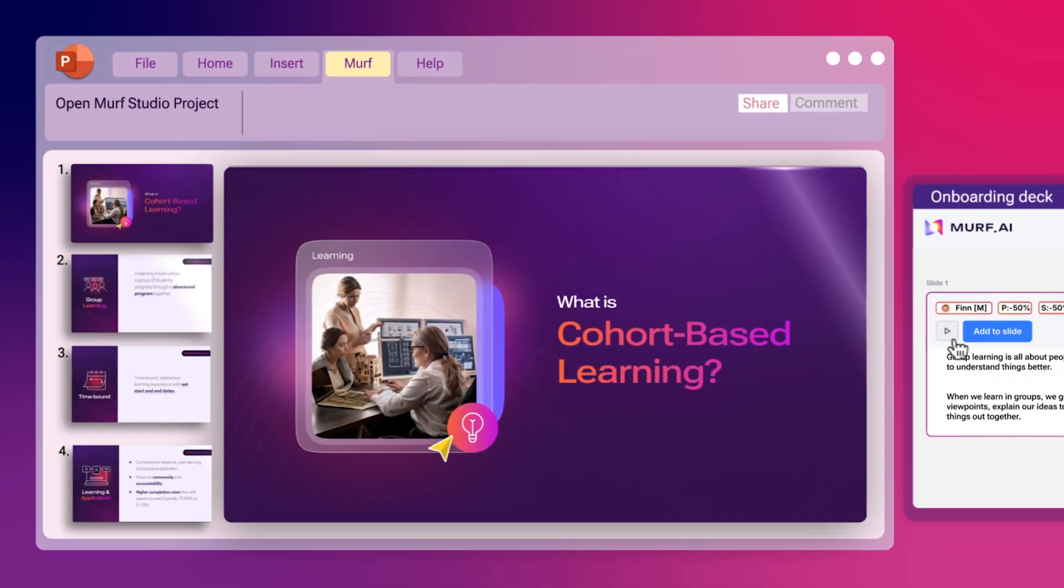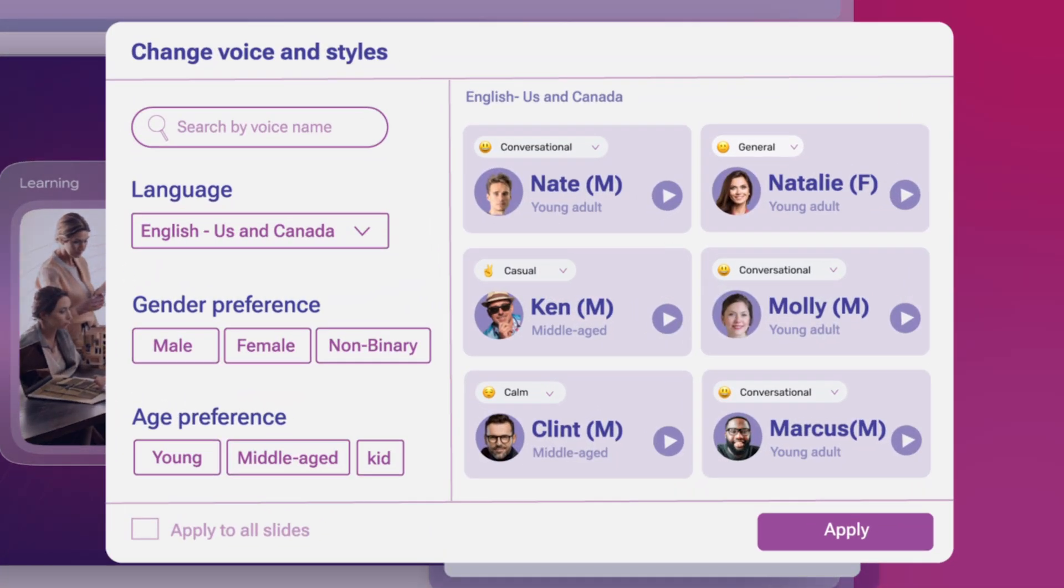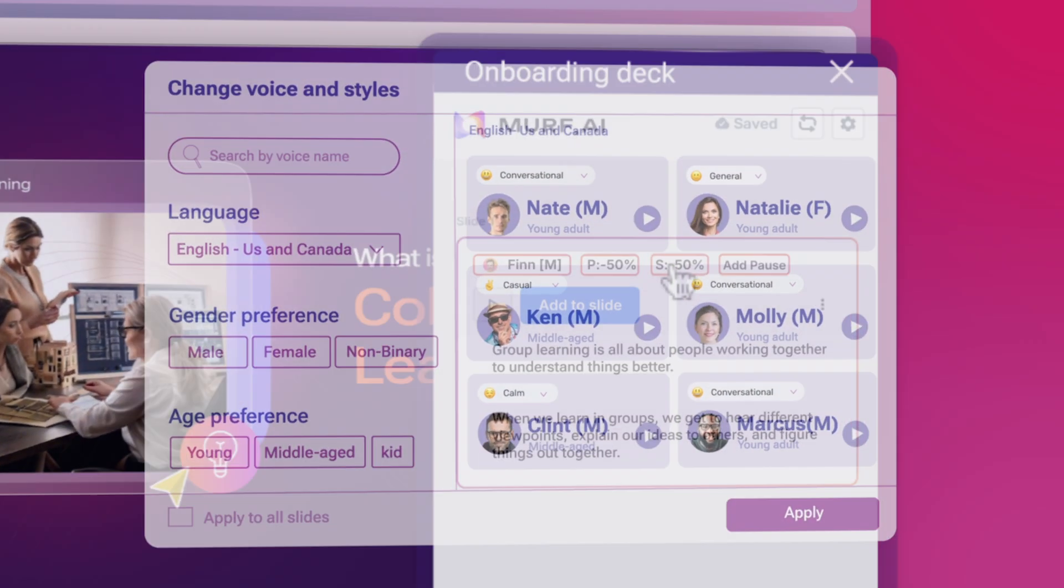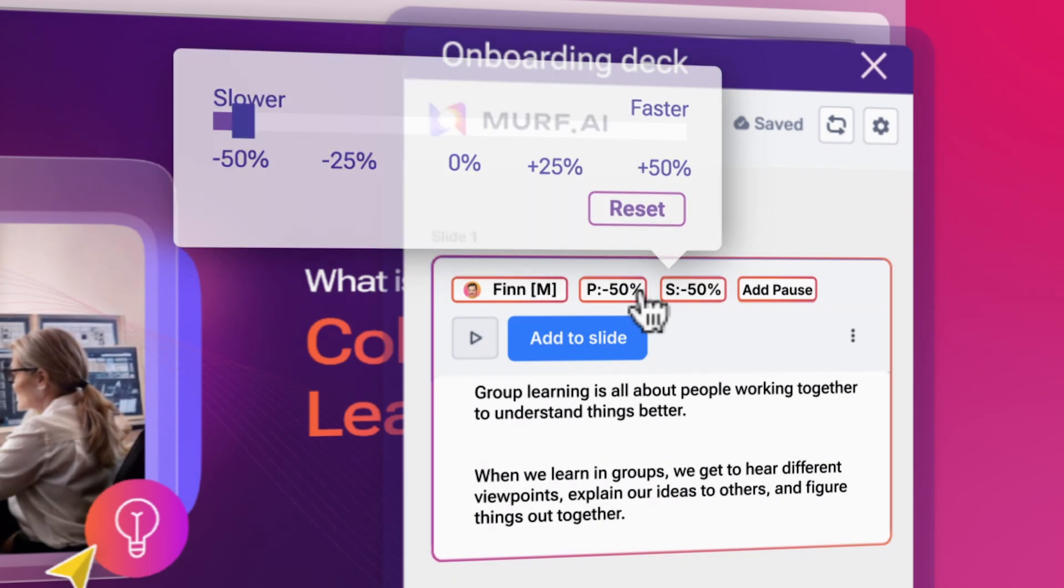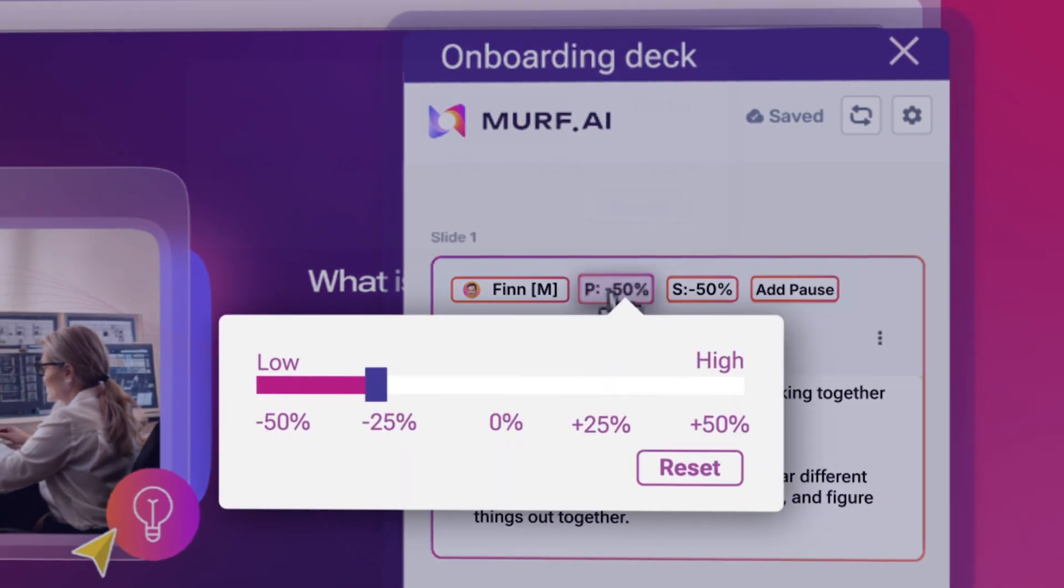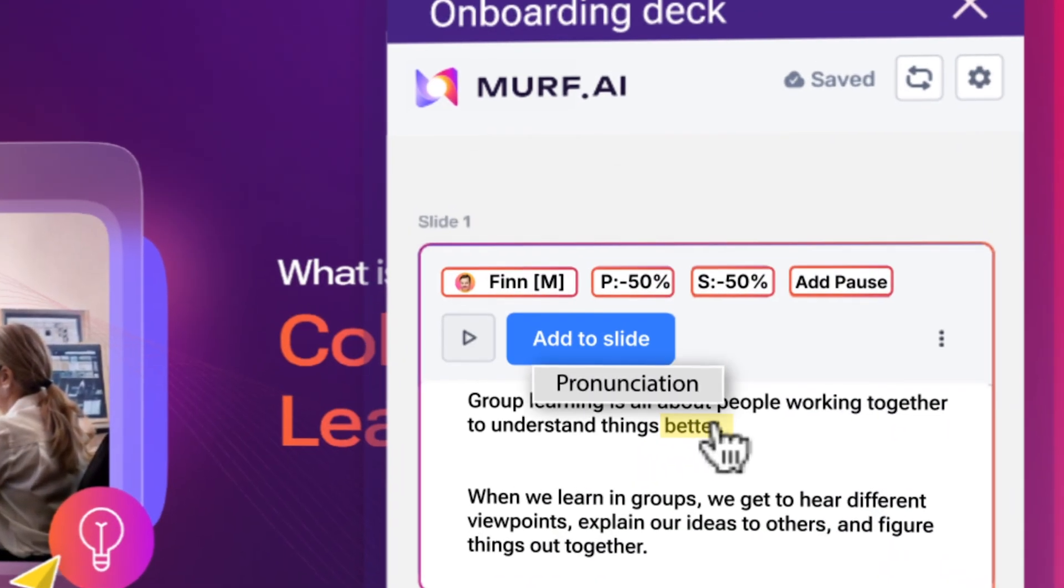You can choose the perfect voice for your slides and fine-tune tone, speed, pitch, and pronunciation.